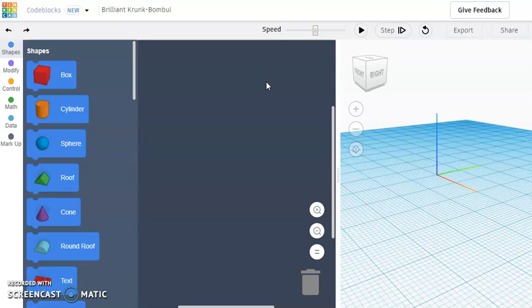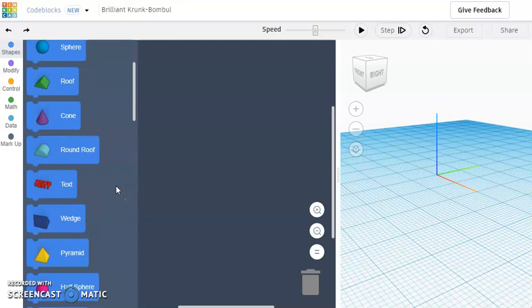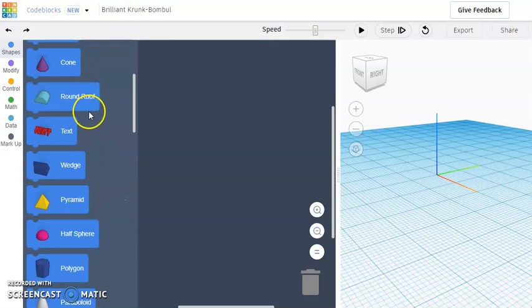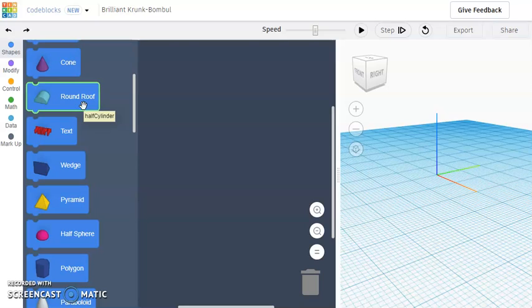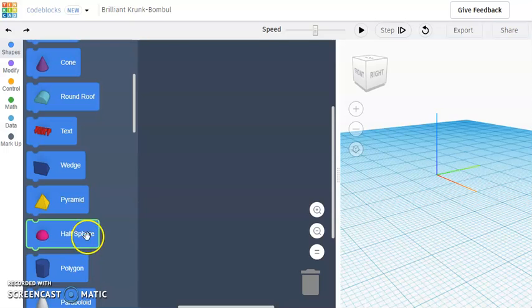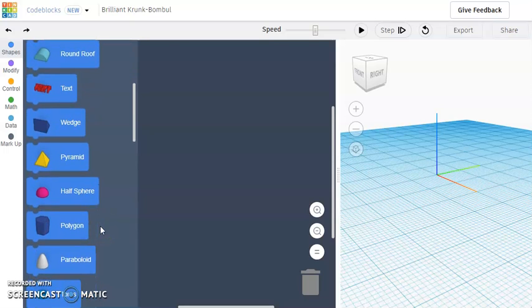So our first step will be to find the right shape. And you can see a few possible examples here with round roof you can use to loop again over itself, or the half sphere, and you would only need to loop those a couple times over themselves in order to make a full ball.